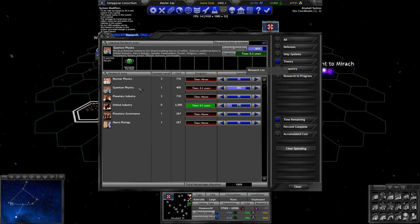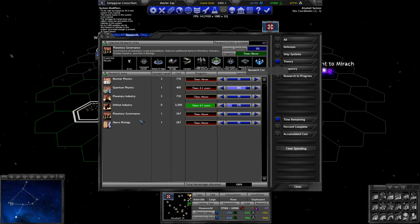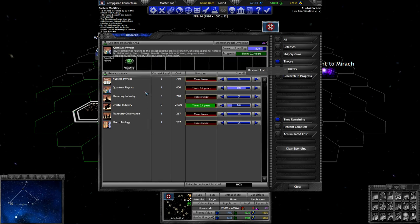Unlocks additional items in orbital industry. Macrobiology. Macrobiology is the starting one here. Genetic manipulation, which might be a different level from this one, higher level. Power, miniguns, lasers, torpedoes, bombs, armor, shields, sensors and stuff.